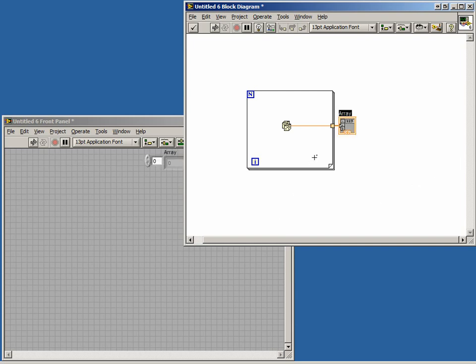Notice how the wire has become thicker as it leaves the for loop and there appears to be a box with two brackets on the edge of the for loop. If we hover over the box, it tells us that this is an auto-indexed tunnel. What this means is that the for loop will automatically create an array of values.